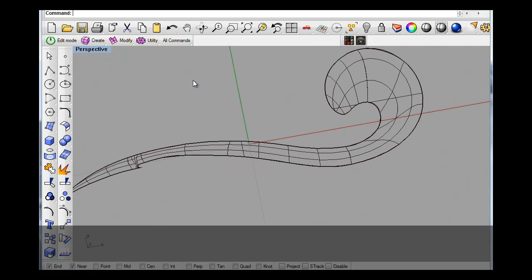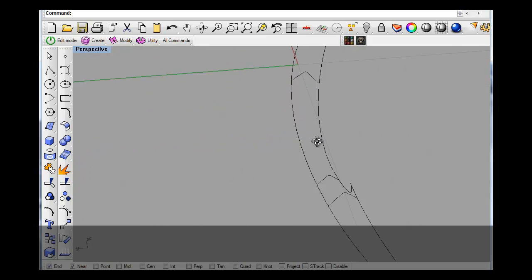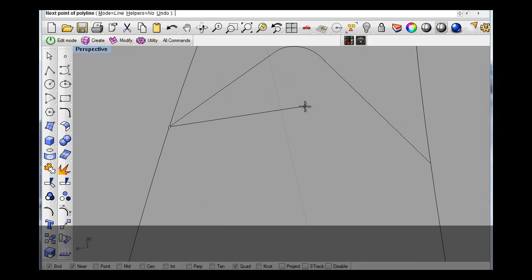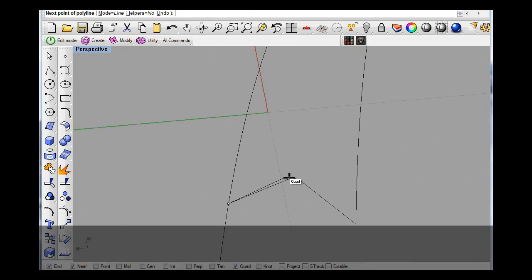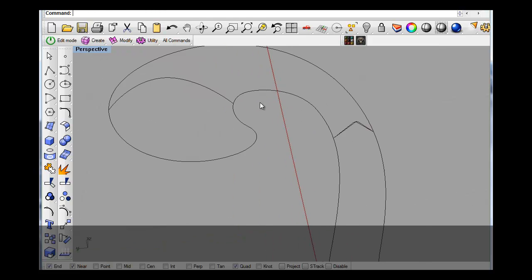Oops — wireframe. Let's see — quad dump. Oops, polyline, there. And quad dump. Okay.